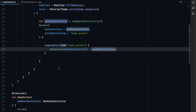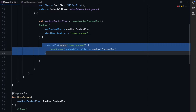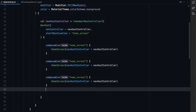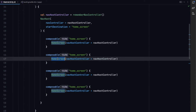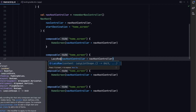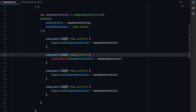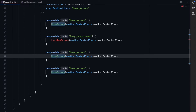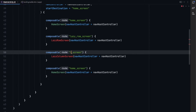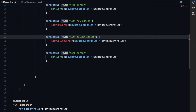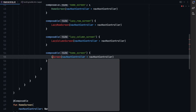Let's copy this composable block four times. The second route is the lazy row screen, and we add the LazyRowScreen composable there. The third will be the lazy column screen, and the last one is the lazy grid screen.